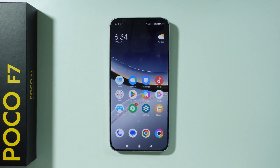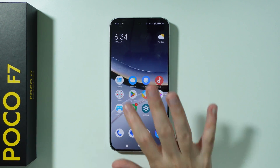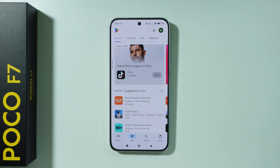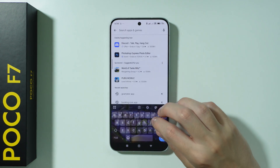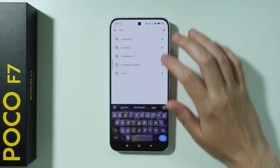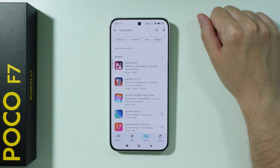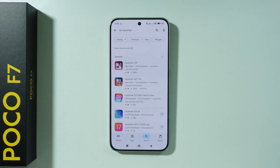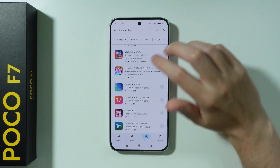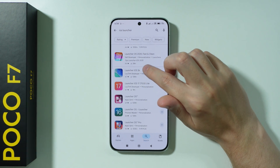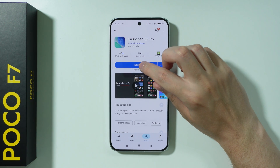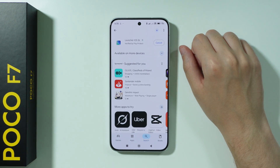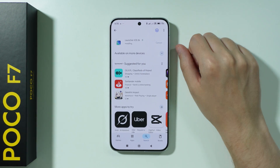If you want to install iOS Launcher on POCO F7, first open the Play Store and search for iOS Launcher. You should be able to find some example launchers that you can use on your phone. I'm going to choose one of them and install it to show how to set it up.